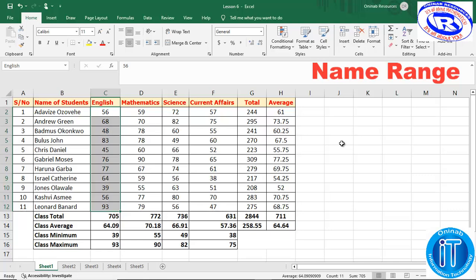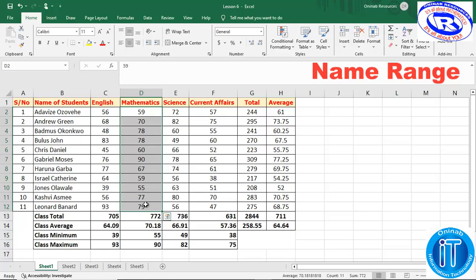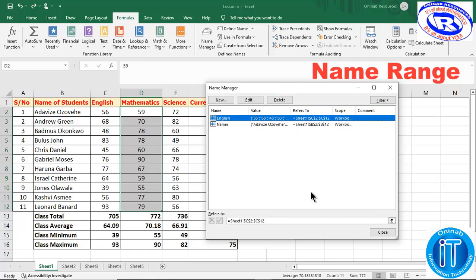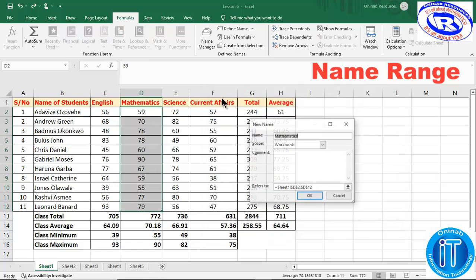Those are the two ways of creating named ranges. For the third way, we make use of the Mathematics scores. After highlighting, go to the Formulas tab and look for Name Manager. Here is the Name Manager — you click on Name Manager. It shows the ones we have already created. We click New, and it automatically suggests a name for us. If you wish to change the name you can delete and type the new name, but we are not changing it so we leave it as 'Mathematics'.